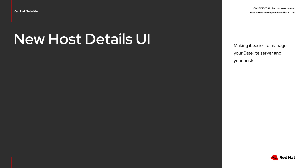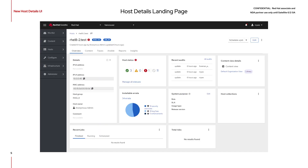The Host Details web interface has undergone an exciting transformation. We've updated the Host Details menu and made it easier to perform host-related tasks. This menu was actually introduced in Satellite 6.11 as a technology preview feature. The improvements range from usability to new features to reduce the amount of menu hopping and loading in order to get things done.